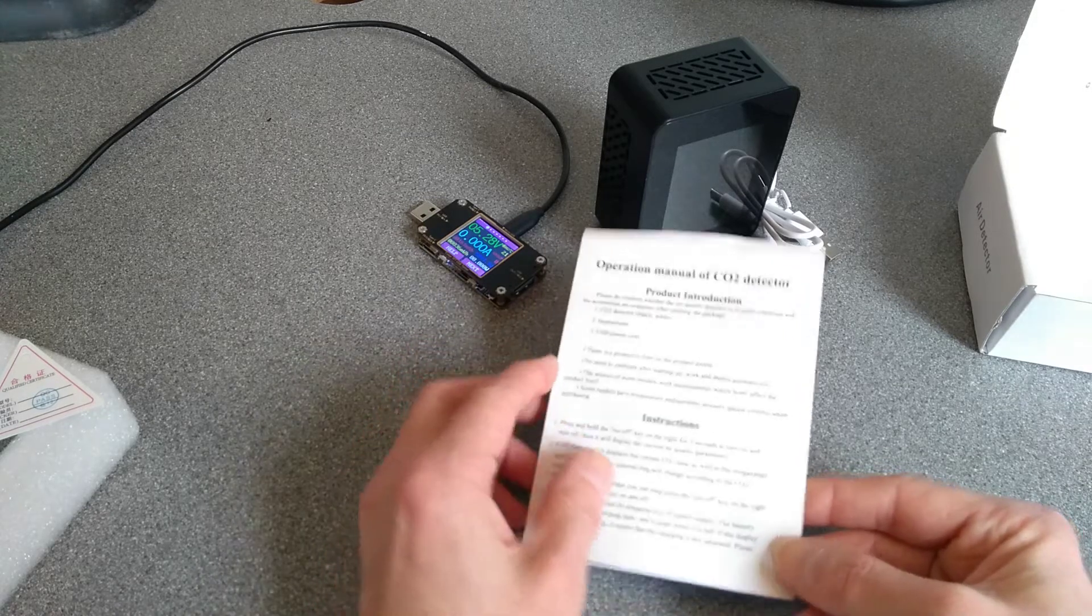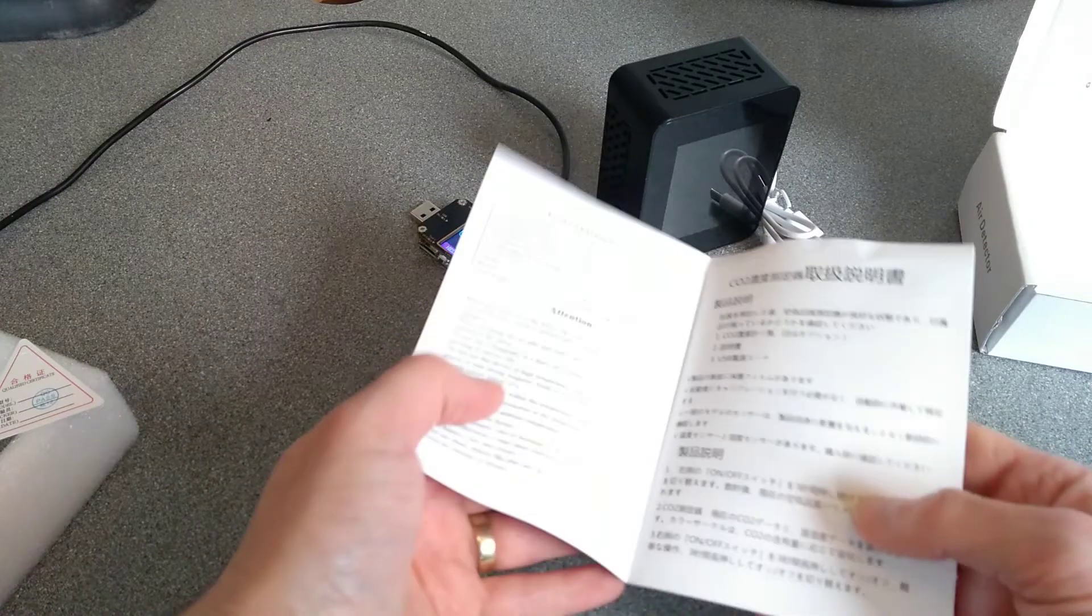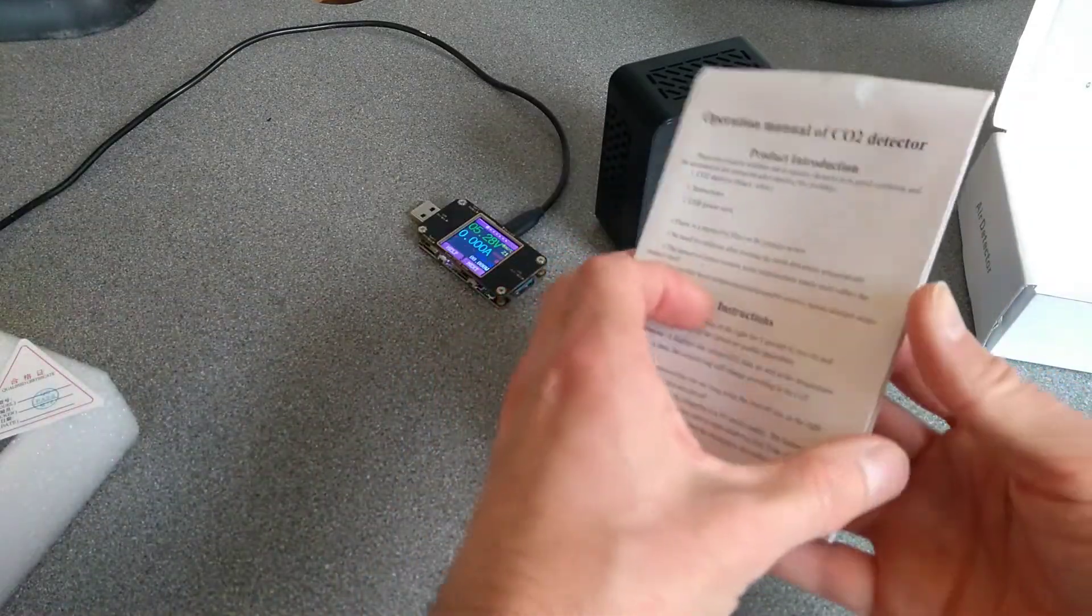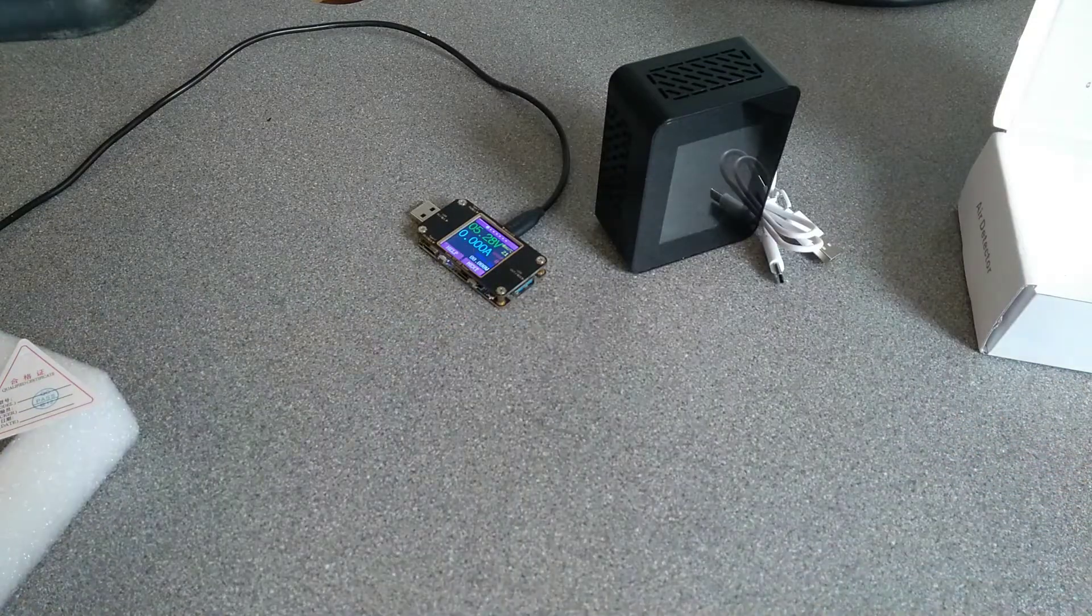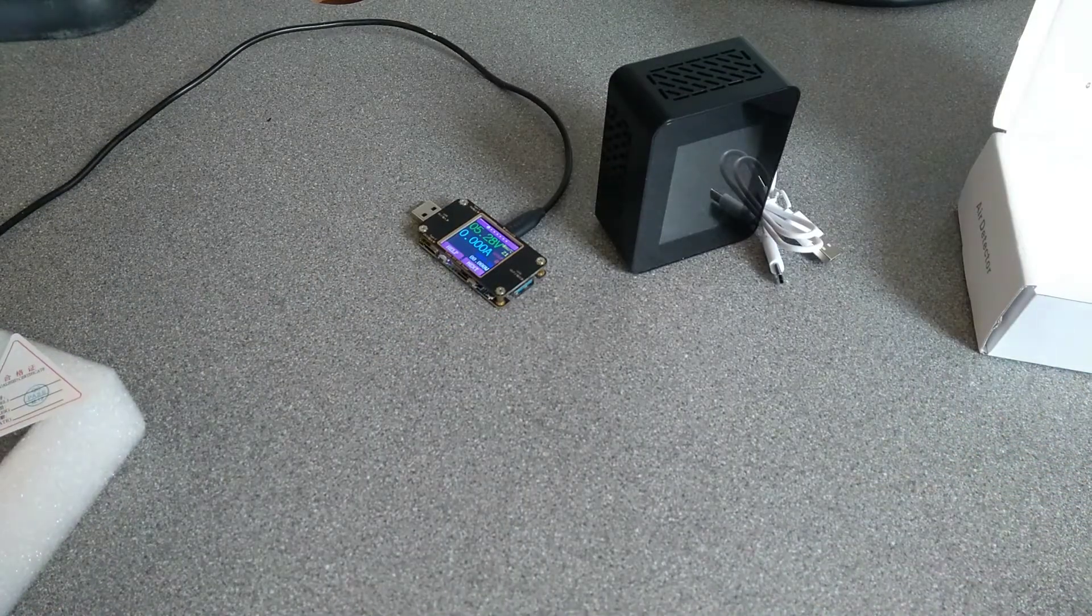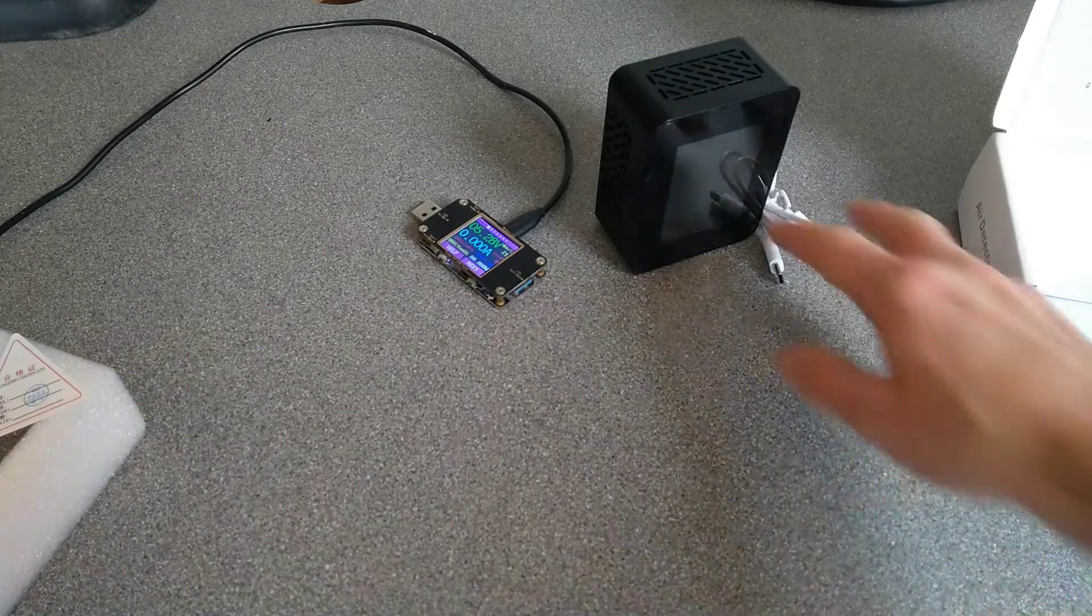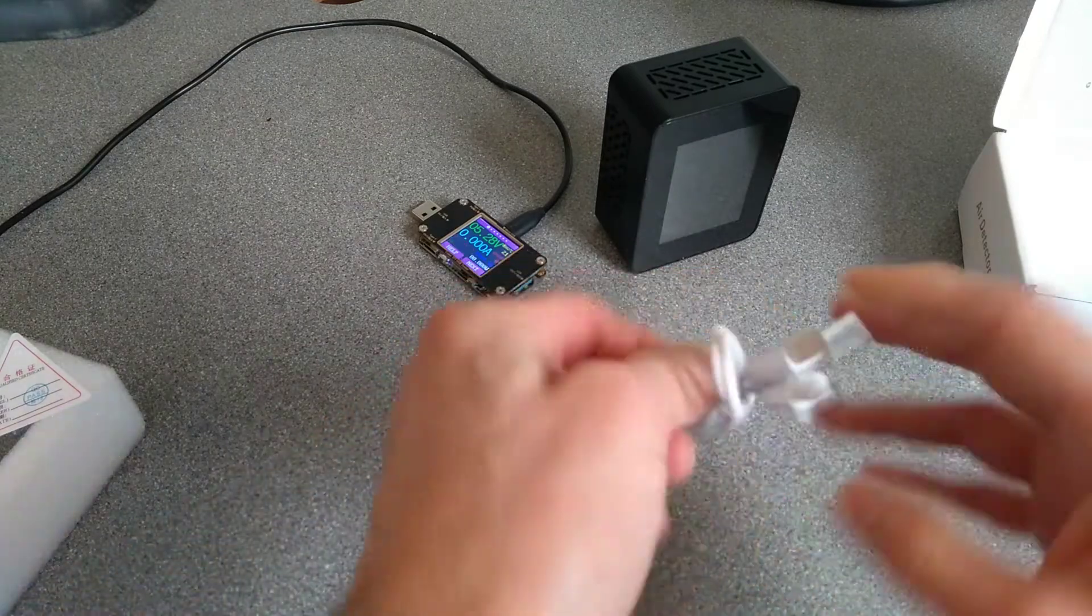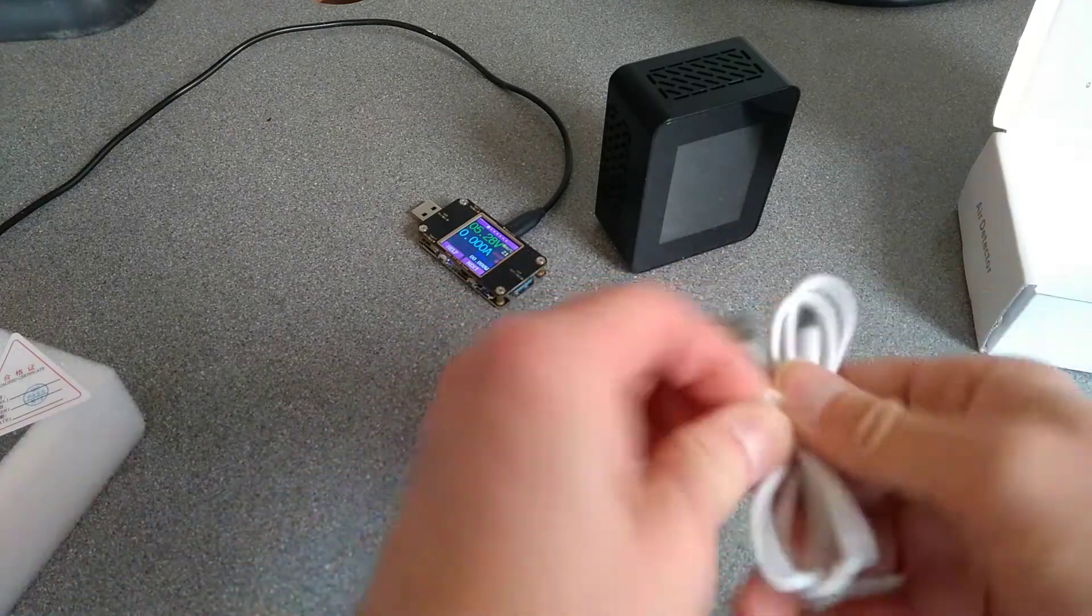There isn't really much to know or do about this anyway. It doesn't seem to have any settings, or the ability to turn off an alarm, or anything. So, let's see how much power it draws and how it works.